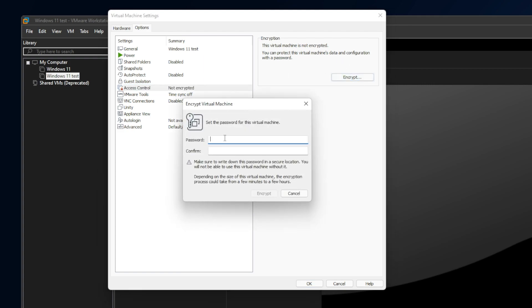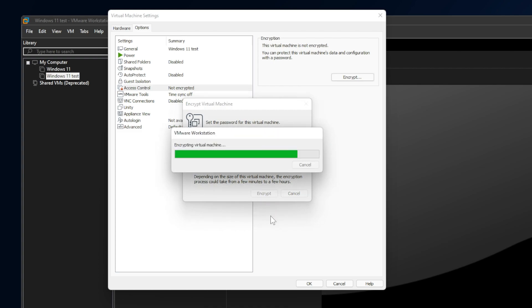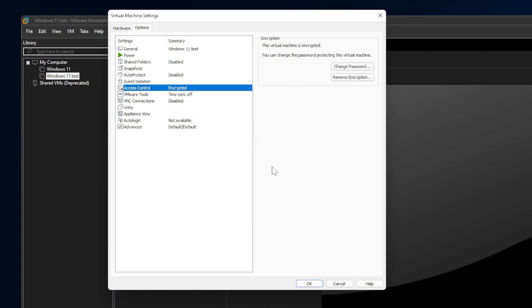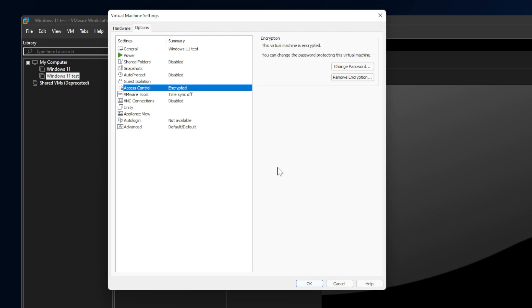Select a password, a simple password so you won't forget it, and then click on Encrypt. As you can see, the process is very, very fast.